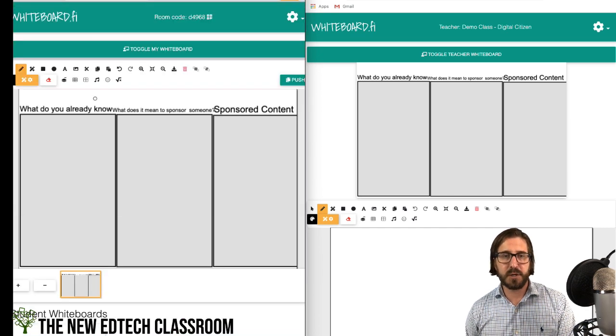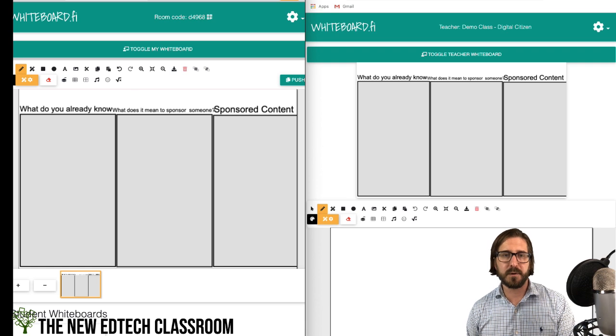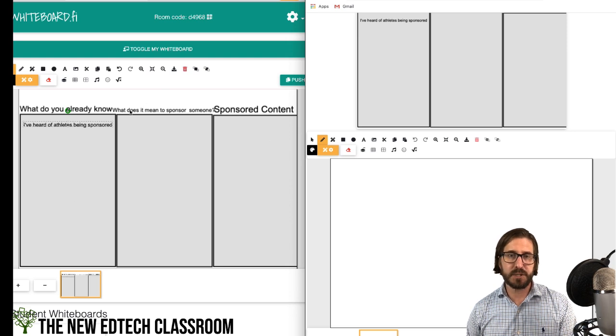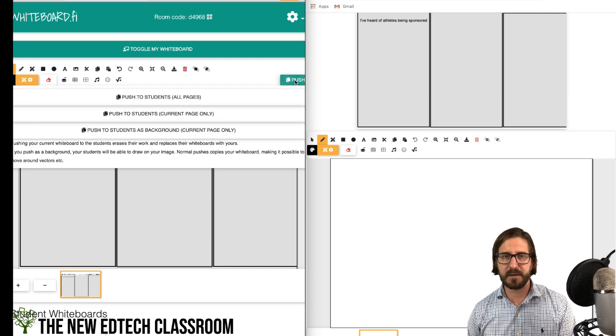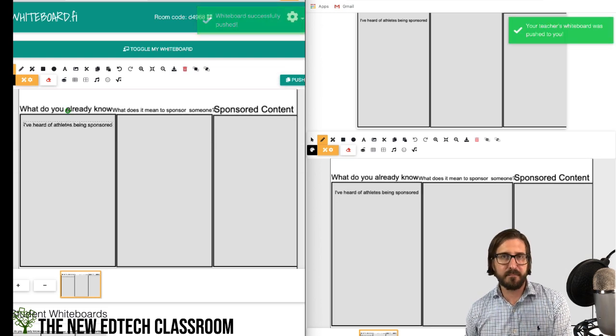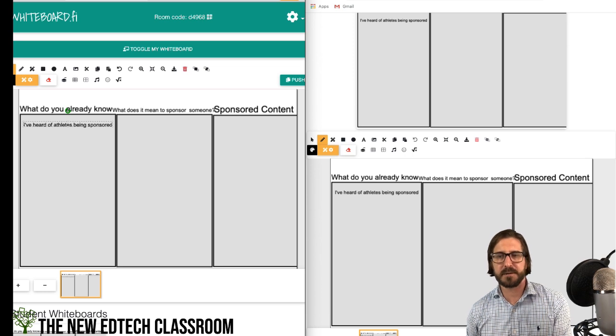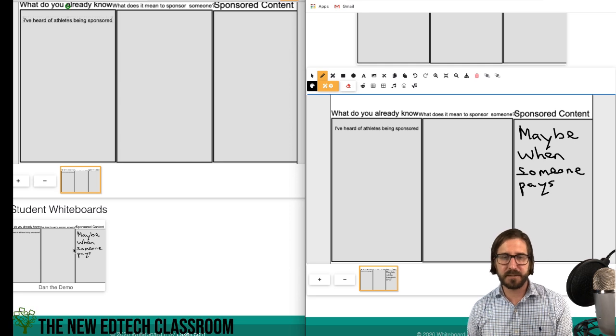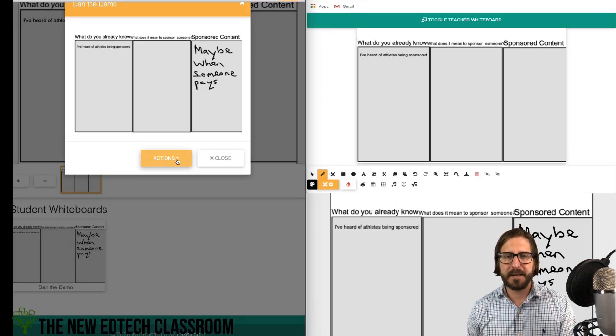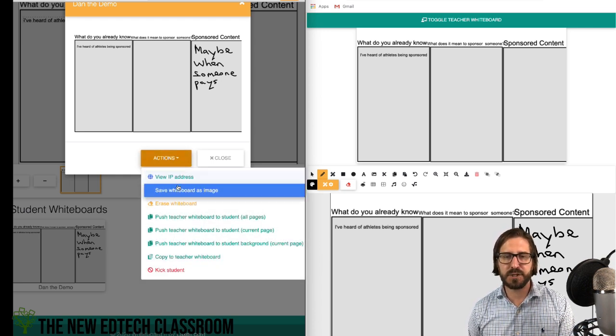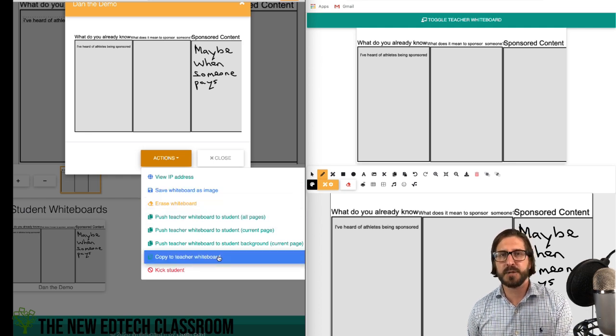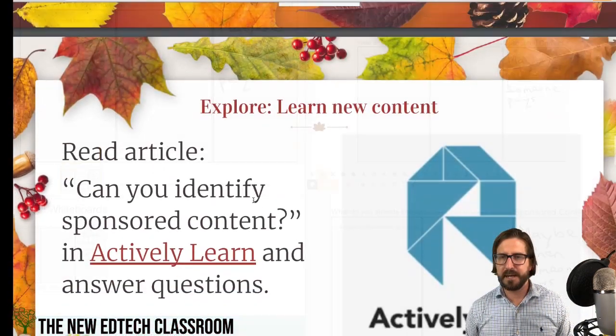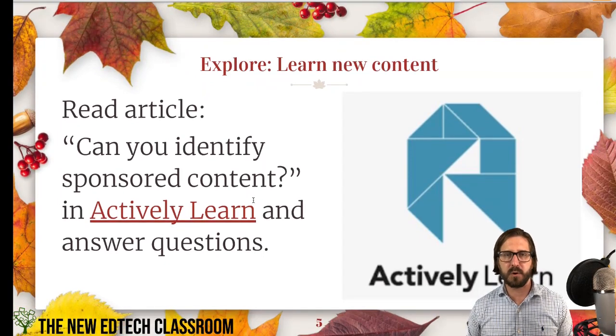I could tell students you're going to say what you already know about the word sponsor. That's going to show up on the student board. If I want them to be able to use this graphic organizer, I can push it out to the student board as the background, and they will have my teacher board with the graphic organizer that they can write on. I can see that, and you can imagine with a bunch of students you can see those answers coming through. I can go to actions and push copy the student answer to the teacher whiteboard. It's going to show up now on the whole board, and we're going to go into the explore phase where students start to learn new content.